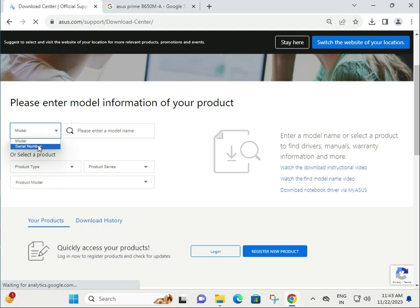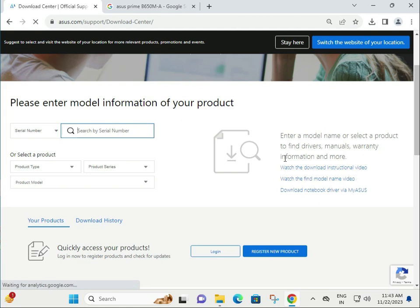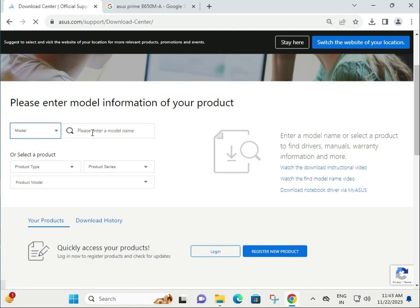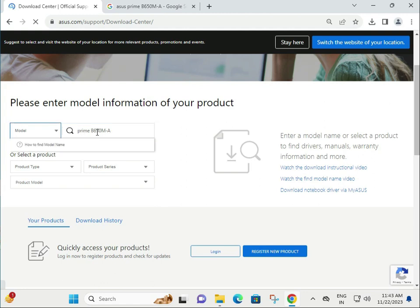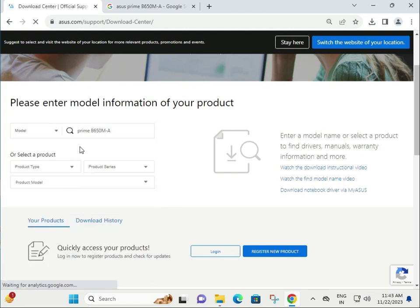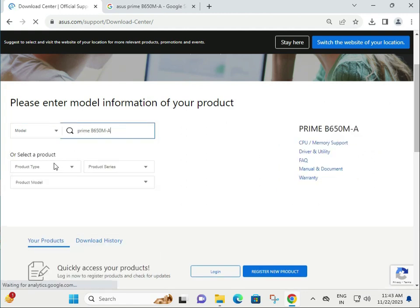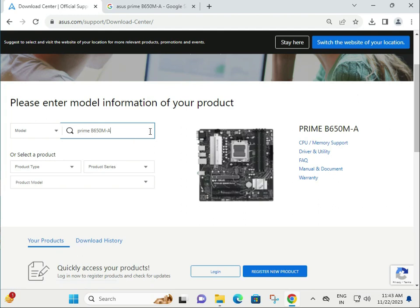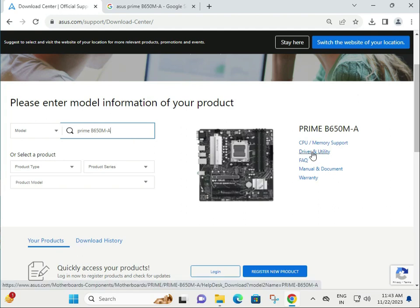If you have a motherboard serial number, type it and download. Don't have it? Select model number and type your model number. Then you can download it and click Driver or Utility.